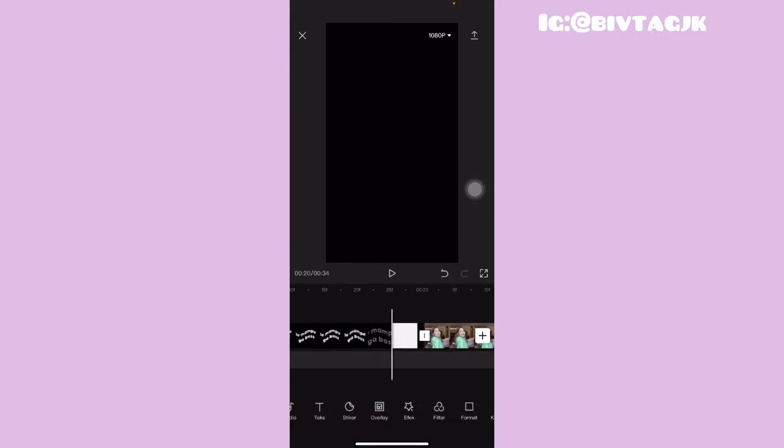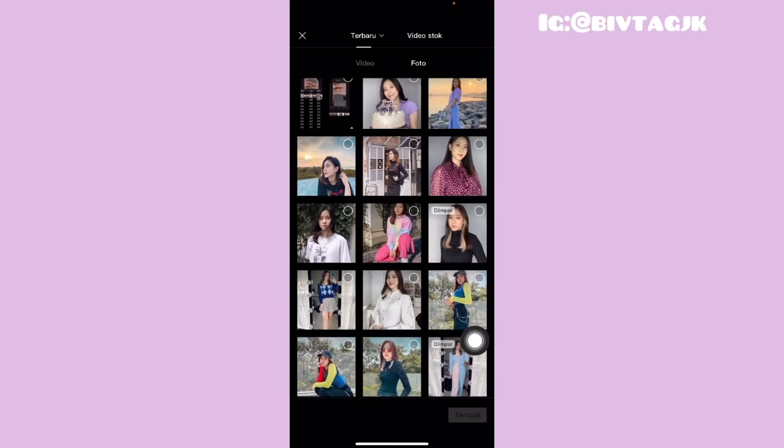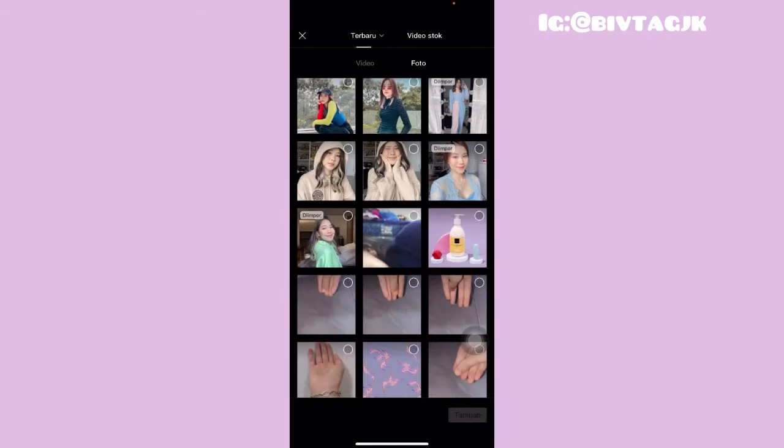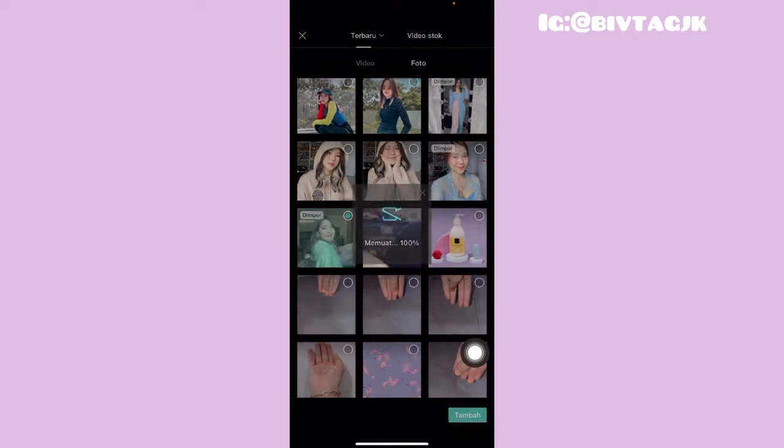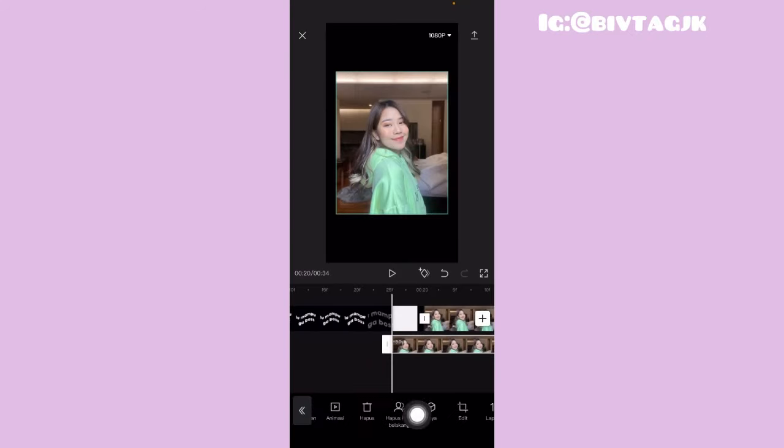Kalian tinggal klik yang namanya overlay, pilih yang tambahkan overlay. Terus kalian tinggal pilih foto yang sama. Kalian tinggal klik, terus klik yang tambah. Kemudian untuk overlaynya, kalian tinggal geserin di bagian bawah, cari yang namanya hapus latar belakang. Kalau misalnya kalian gak ada hapus latar belakangnya, kalian bisa update dulu aplikasi CapCut kalian. Kalau misalnya sudah di-update tapi belum ada, kalian bisa edit di aplikasi PicsArt. Kemudian klik aja, nanti bakal terhapus juga yang latar belakangnya.